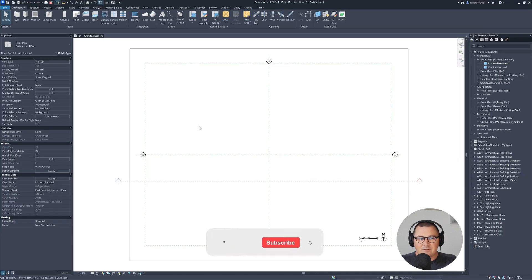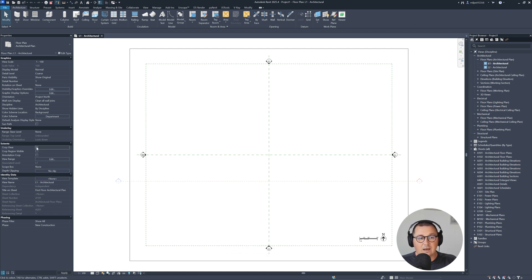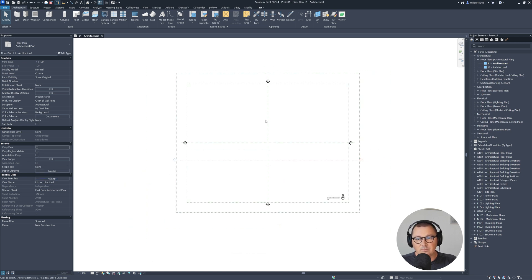And in Revit, as you can see, this view has the scope box assigned, so I will just unassign scope box and I'm gonna uncrop the view.